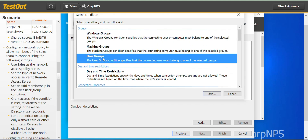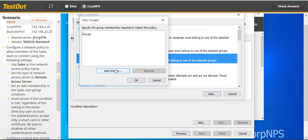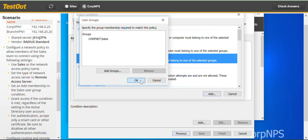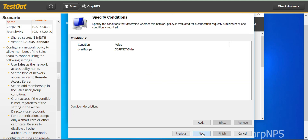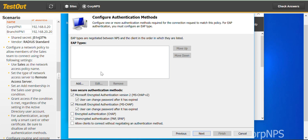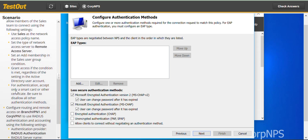Go to Next, then Conditions, and click Add. We add a User Groups condition to specify that the connecting user must belong to one of the selected groups. We go with User Groups and select the Sales group. Check the name, click OK, and proceed to Next. We should Grant Access.